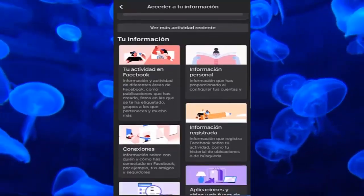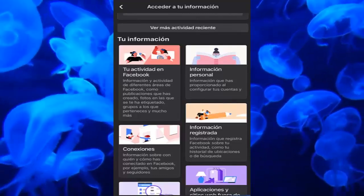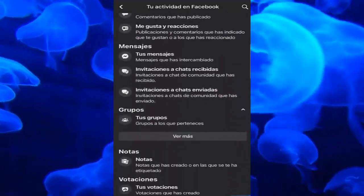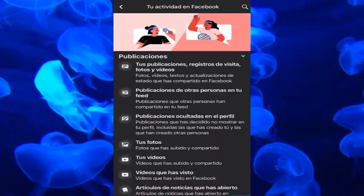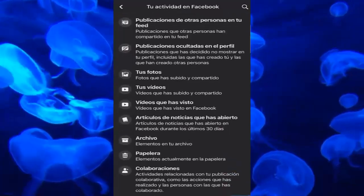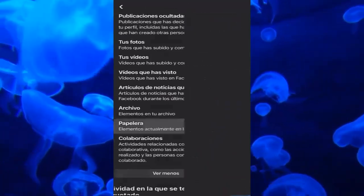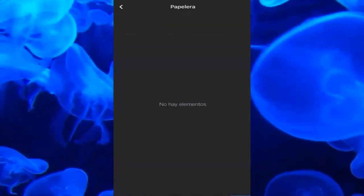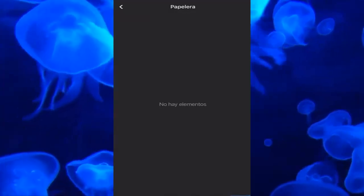In 'Your Information,' go down a little and enter 'Your Activity on Facebook,' which is the first dialog that appears at the top left. Once we are here, you will be able to recover your conversations. Click 'See more,' and go to what is called 'Trash' — items currently in the trash. Click, and all the conversations that have been deleted will appear.